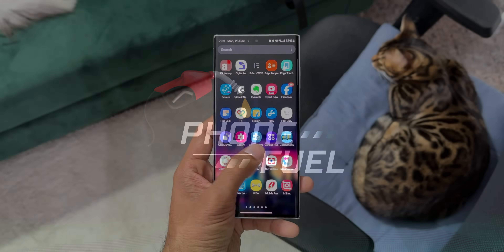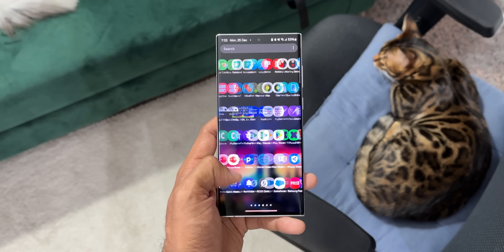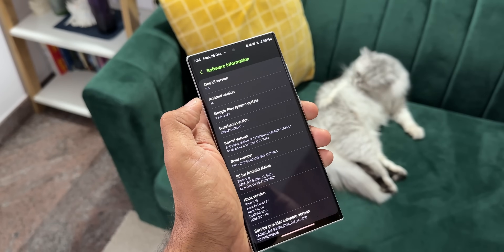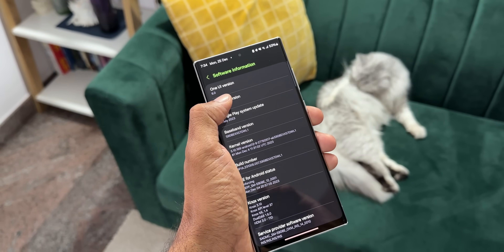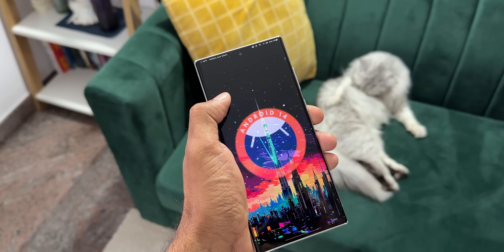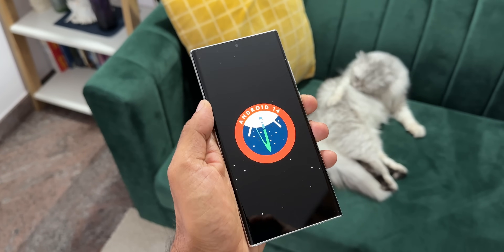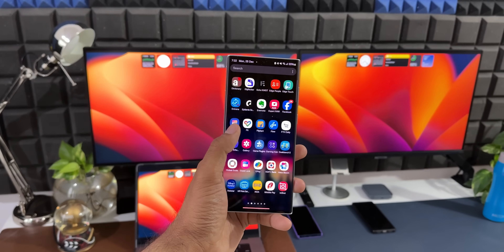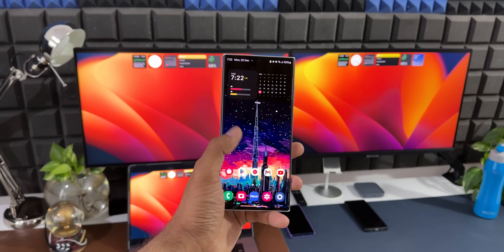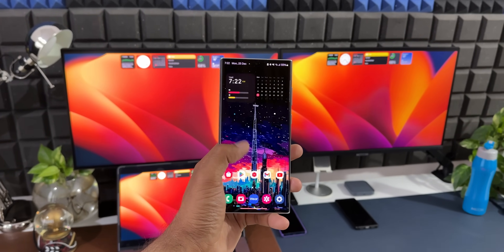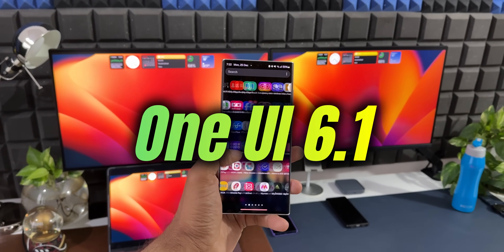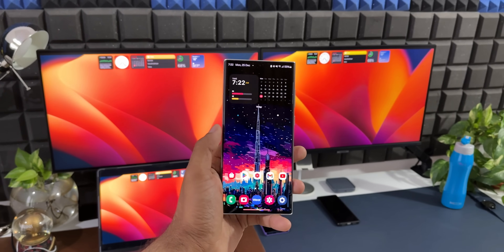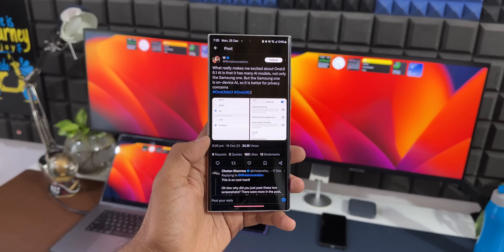In one of the previous videos we saw some of the brand new features arriving on One UI 6.1. We have seen some major leaks coming out about this update. In this video let's take a look at some more features and leaks about One UI 6.1 — these are some exciting new features so keep watching.